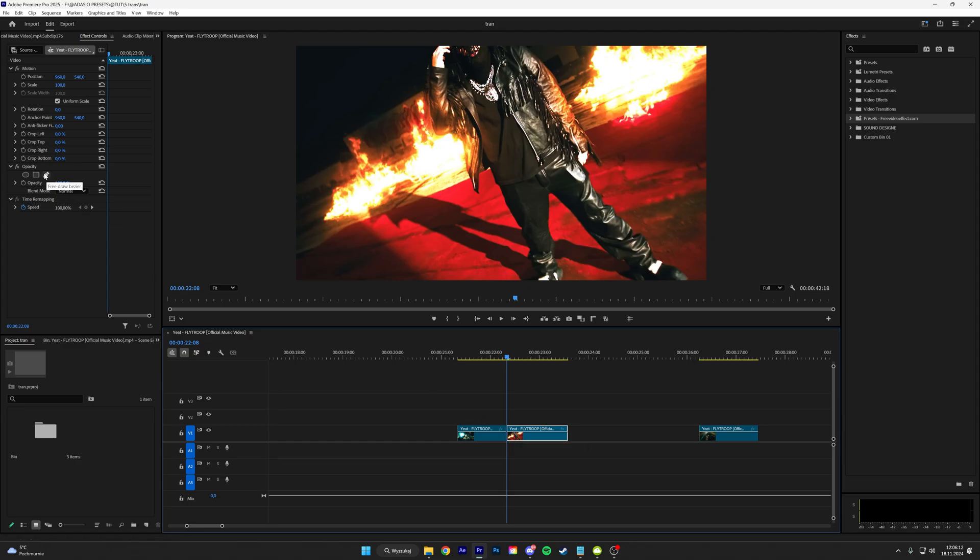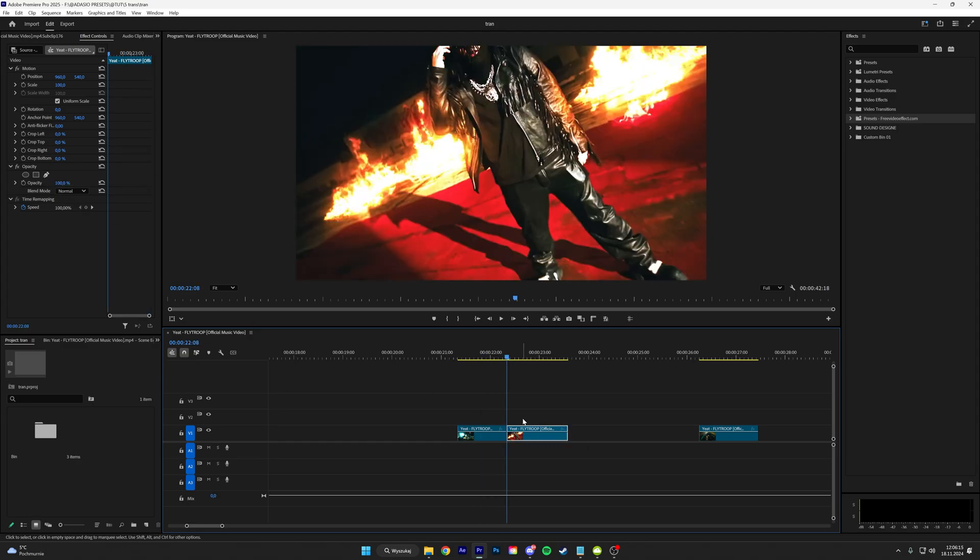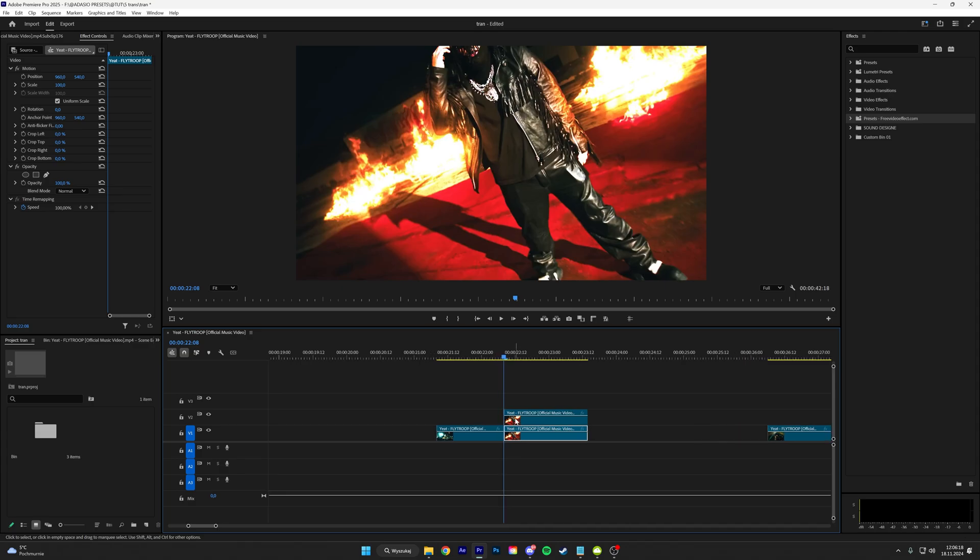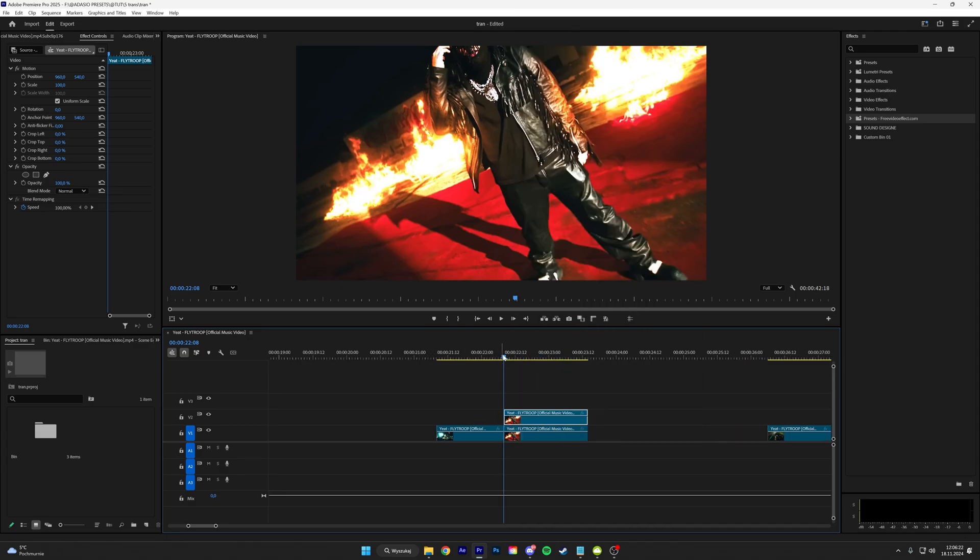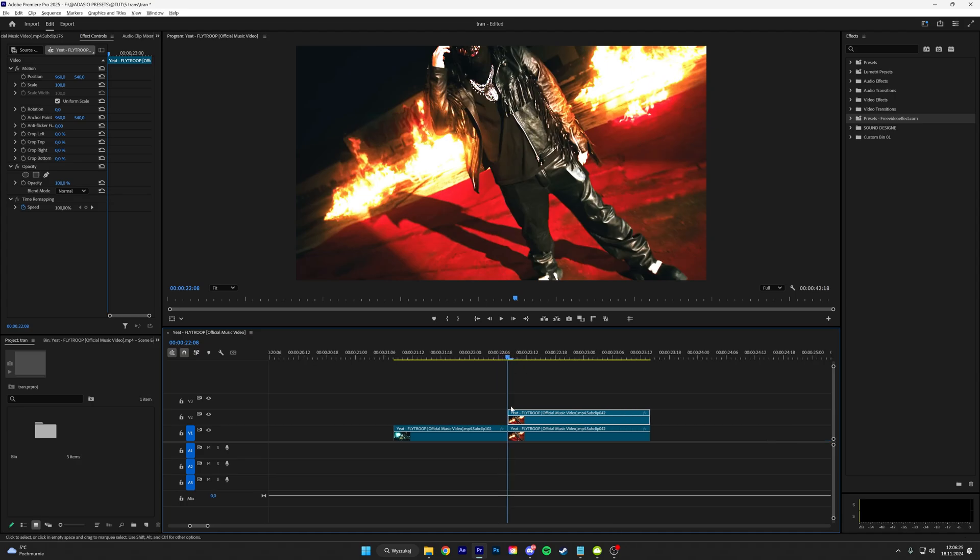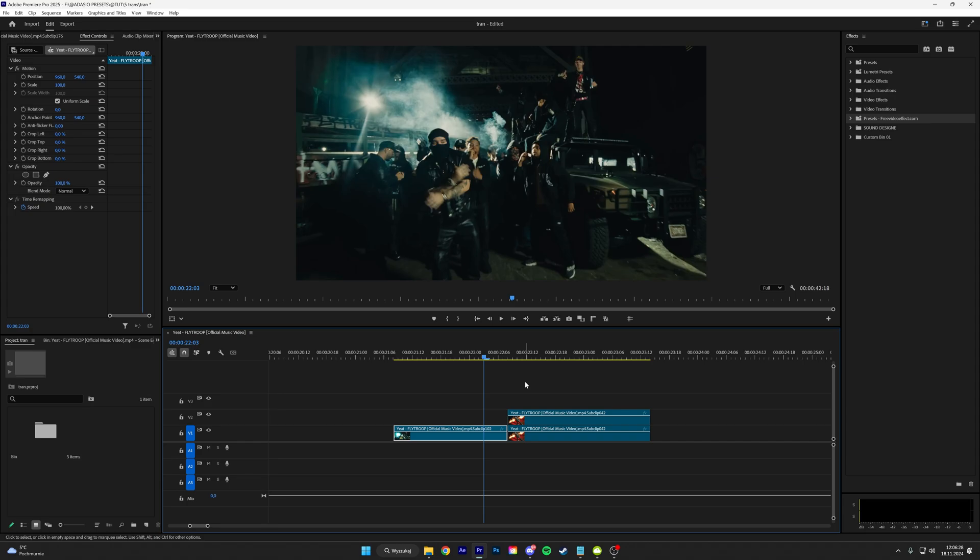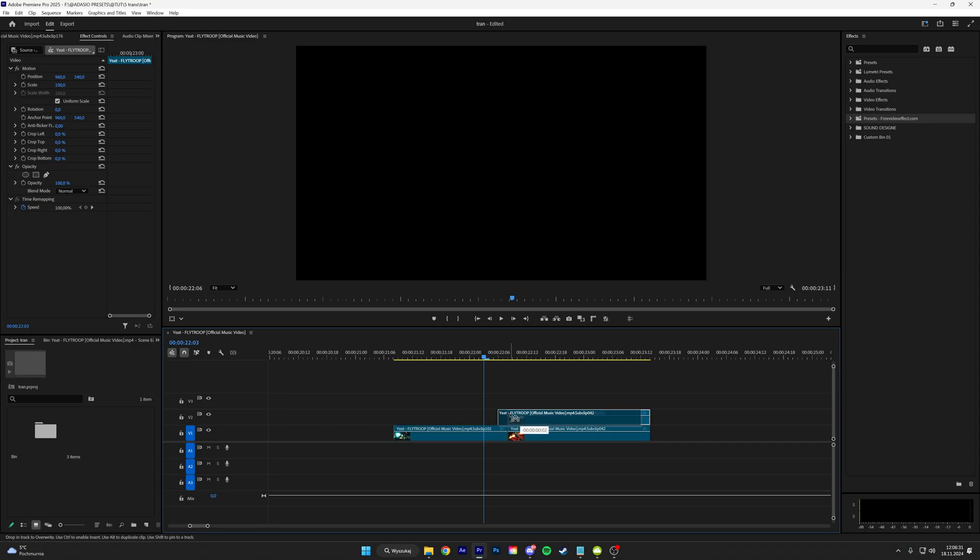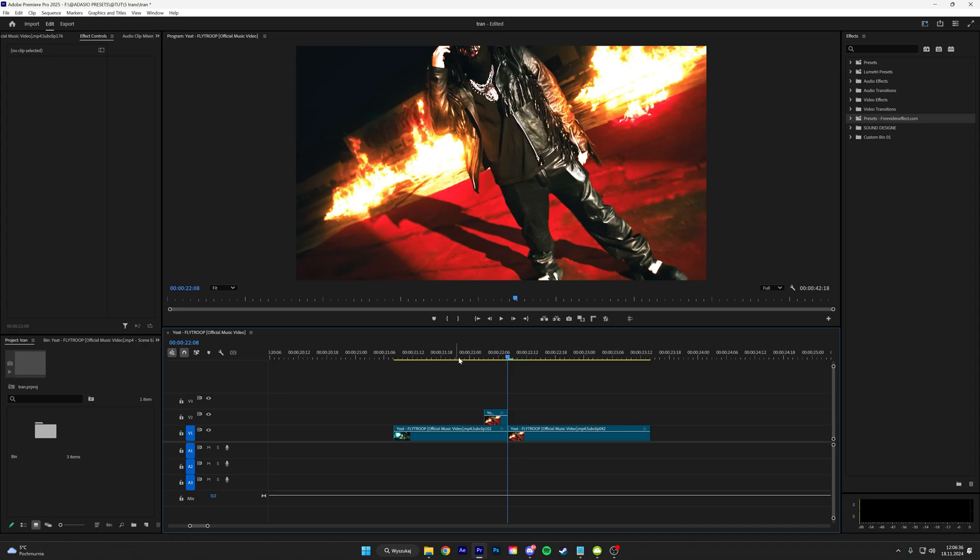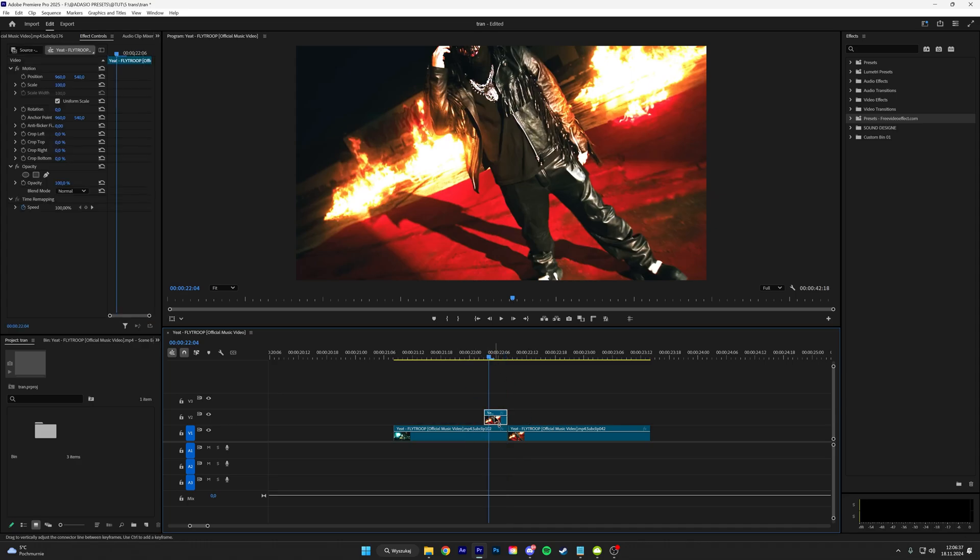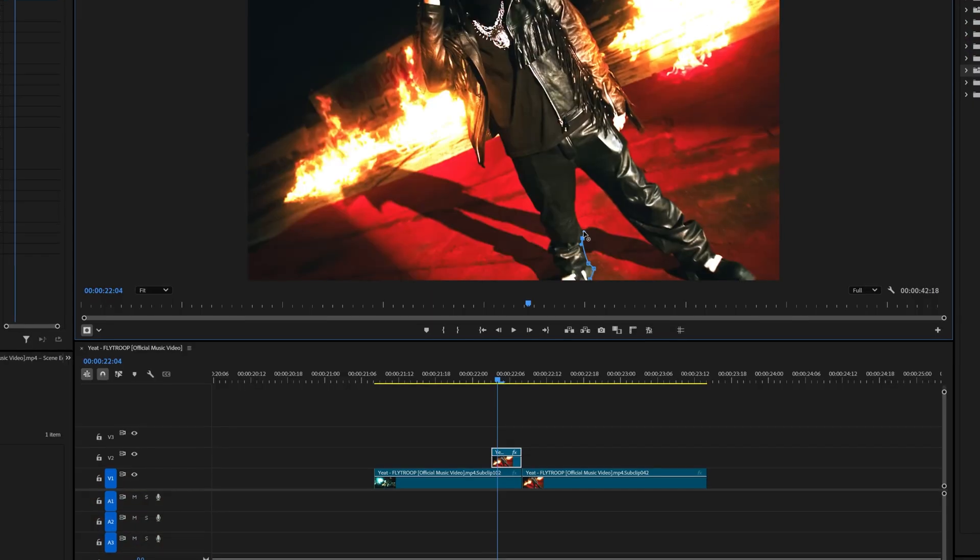So first thing is to duplicate this layer and right click, insert a frame hold, and go five frames backwards: one, two, three, four, five. Then put this clip right here, split it here, and then go over to opacity, choose the free draw Bezier, and then cut your subject.